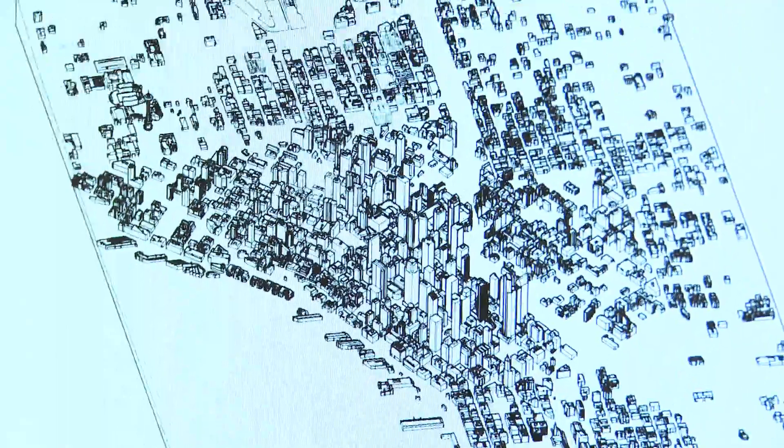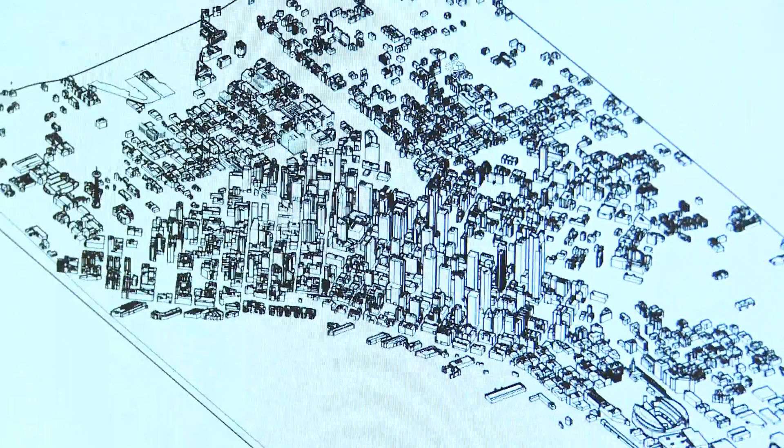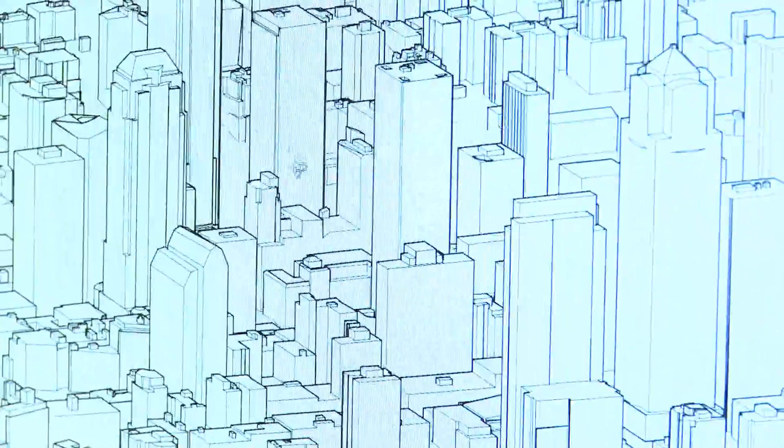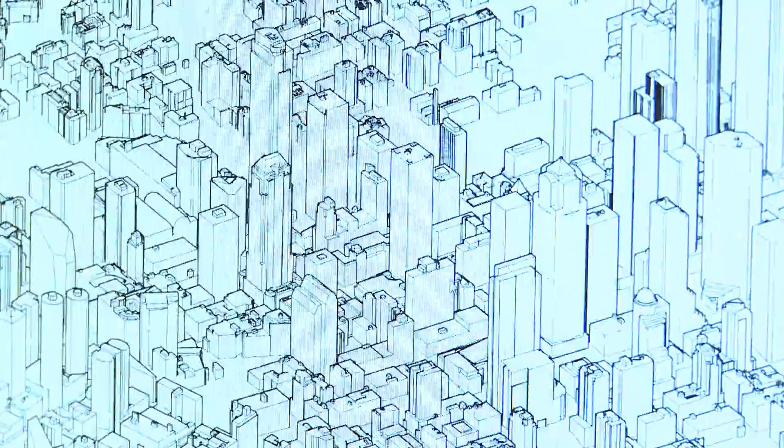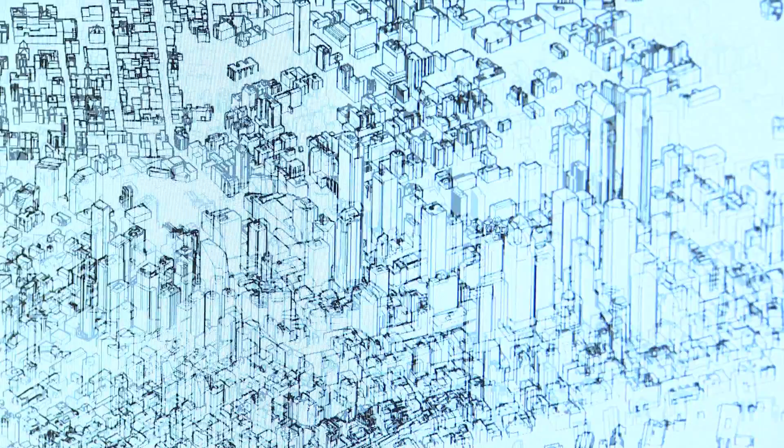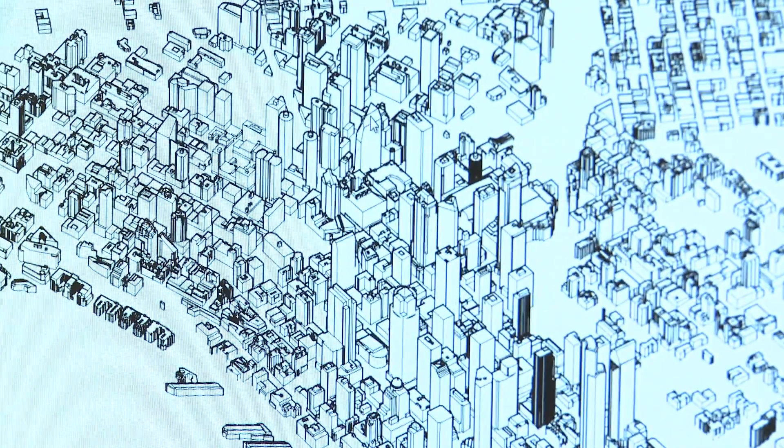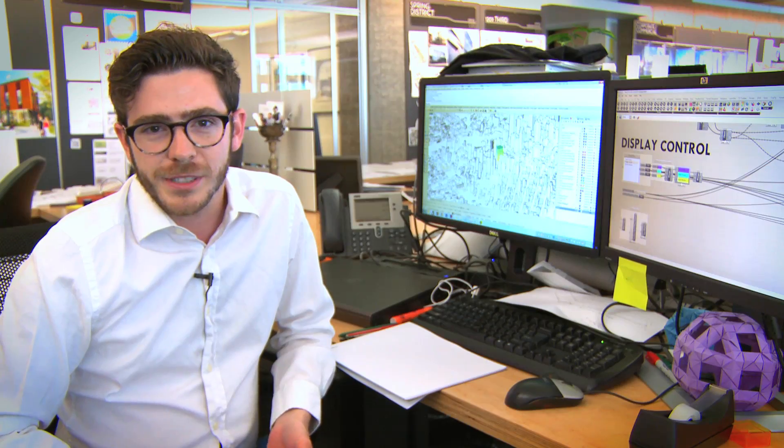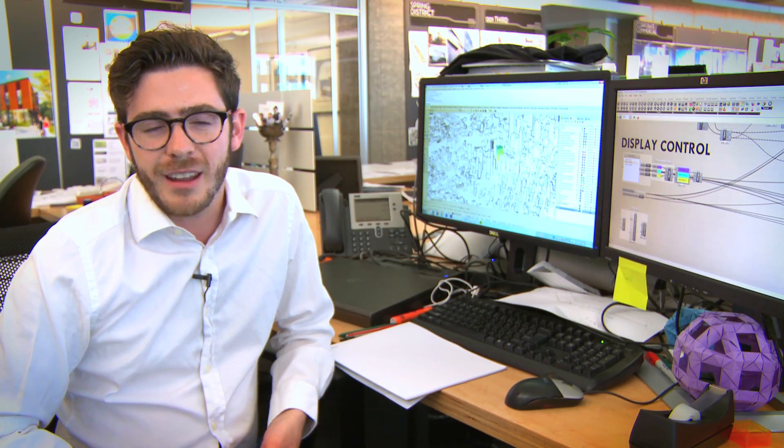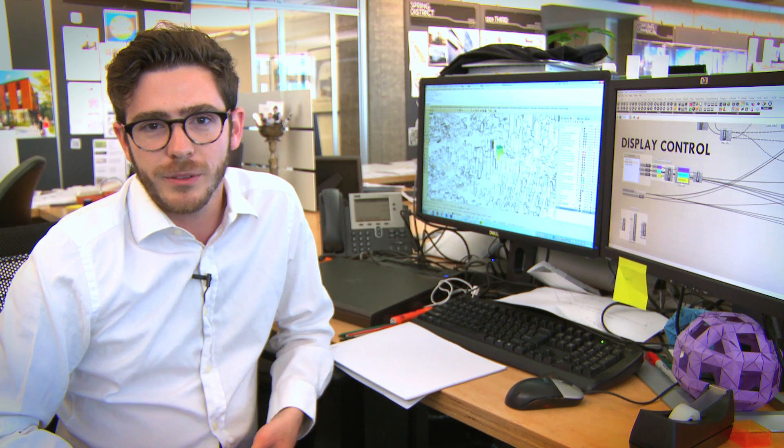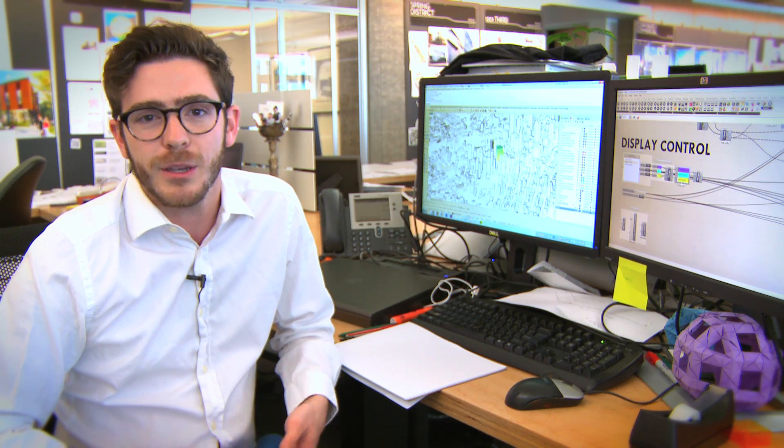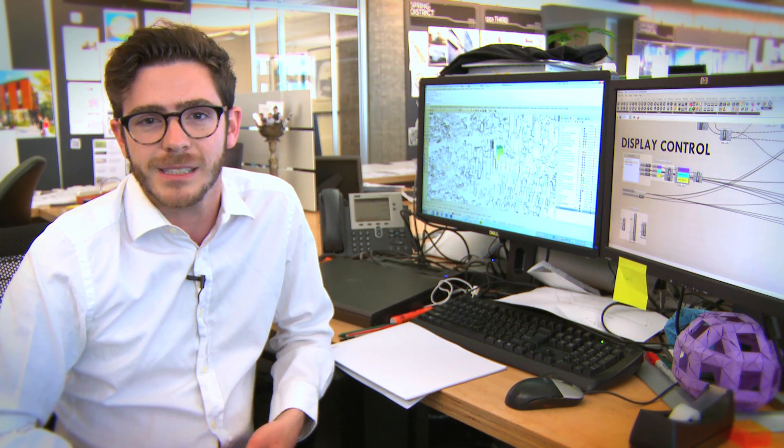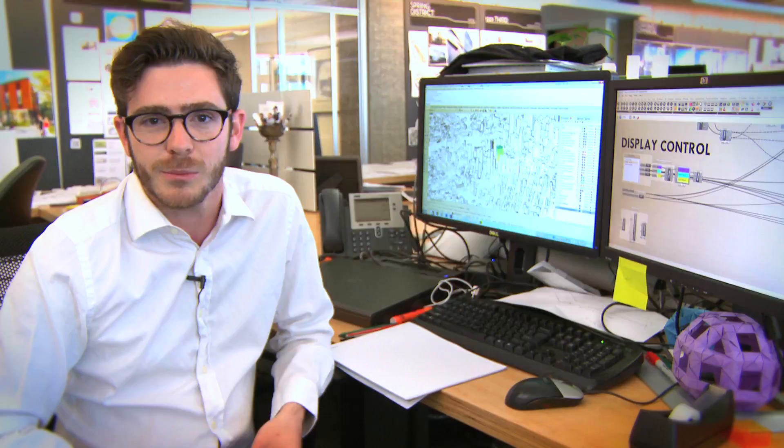A client will often want a perfect view from every space, every office in a building. Not every desk can have a perfect view, but using computational design we can evaluate every view from every position in the building to progressively improve the quality of the views from as many places in the building as possible.